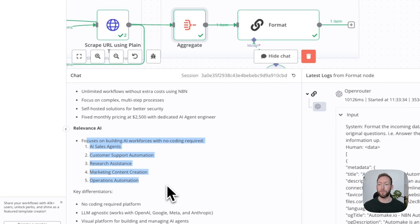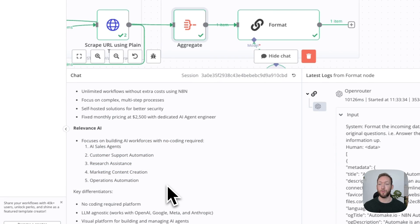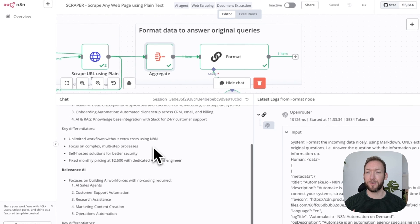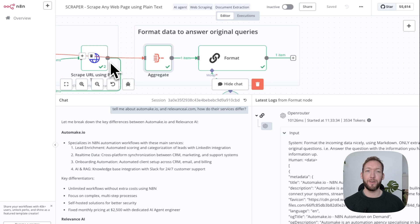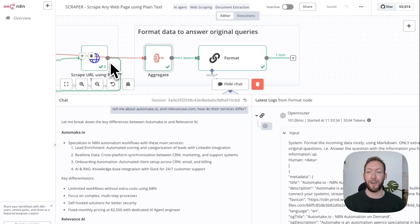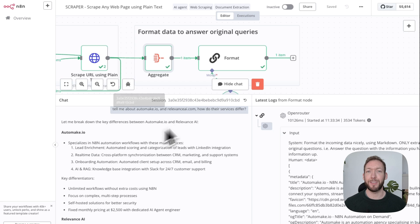What that formatting stage does is take the JSON format, which is a structured output that firecrawl.dev gives us back, and actually then formats that in a nice markdown manner where we can actually read the outputs.